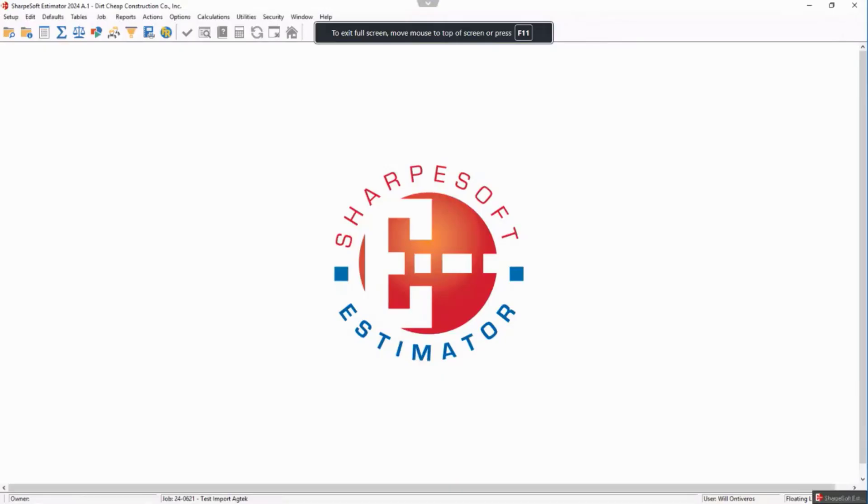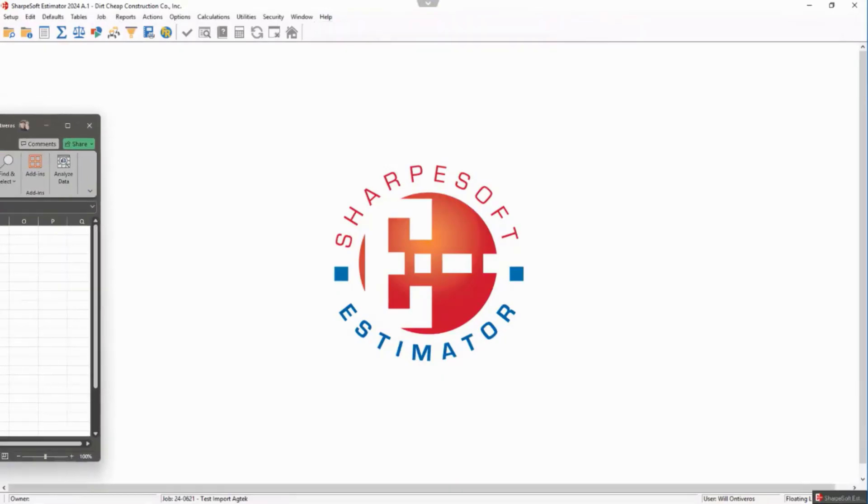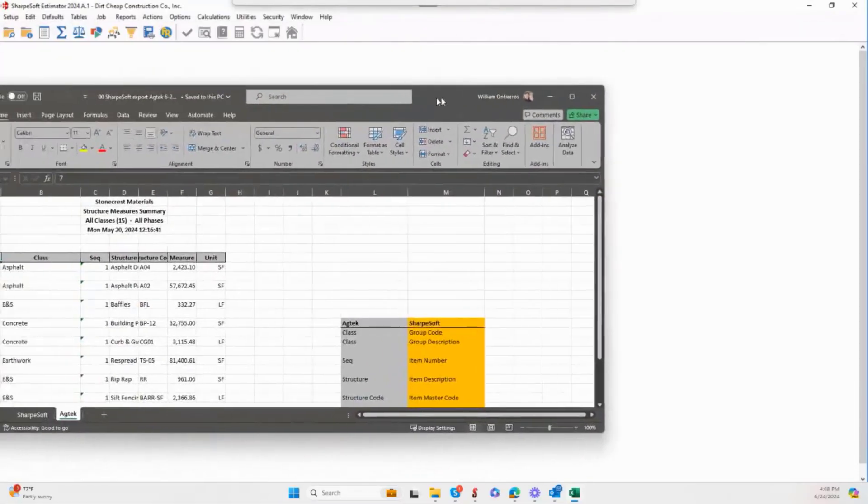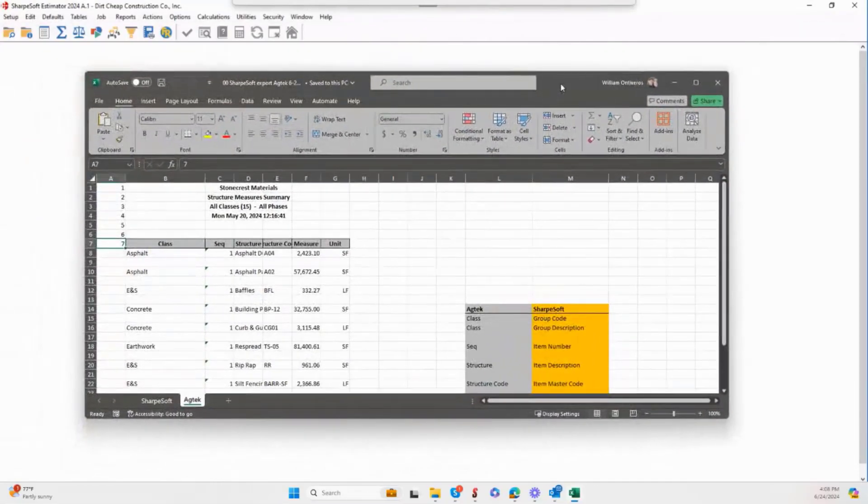Hey friends, William here. I'm going to take a look today at our estimator and an import from AgTech.